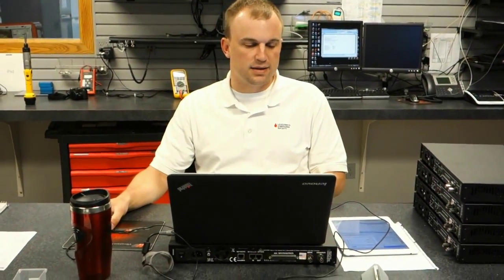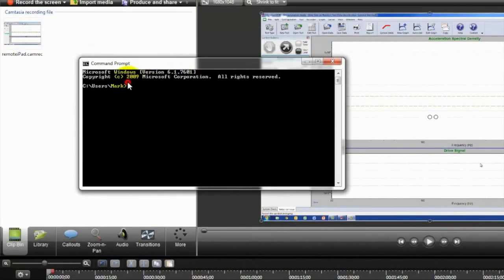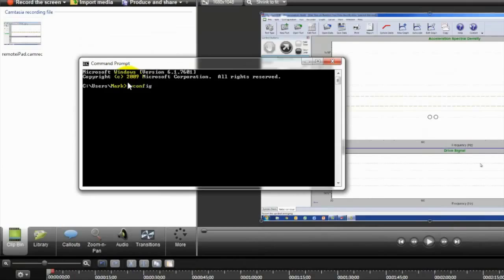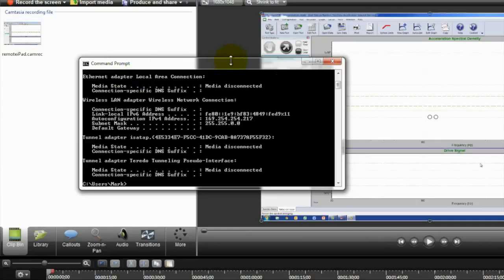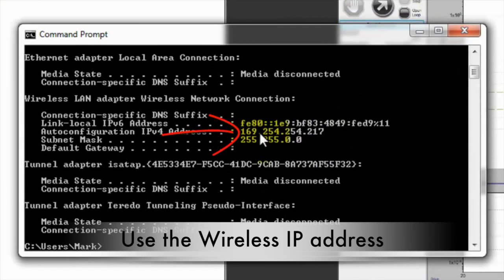The next step will be figuring out the IP address. Go to the Start menu, type in Command, and open up the Command Prompt. When you open that, type in IP Config and hit Enter. You'll have to scroll up, but what you're looking for is Auto Configuration IPv4 Address.